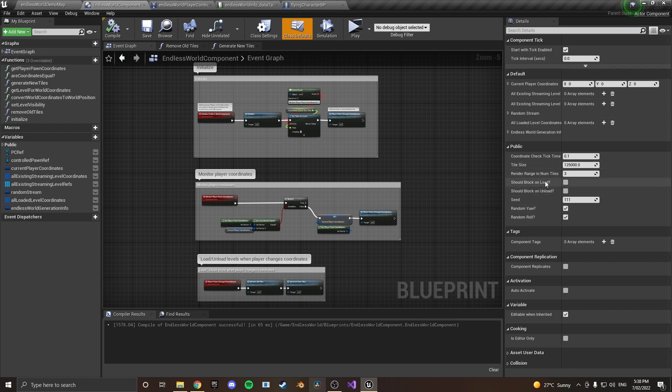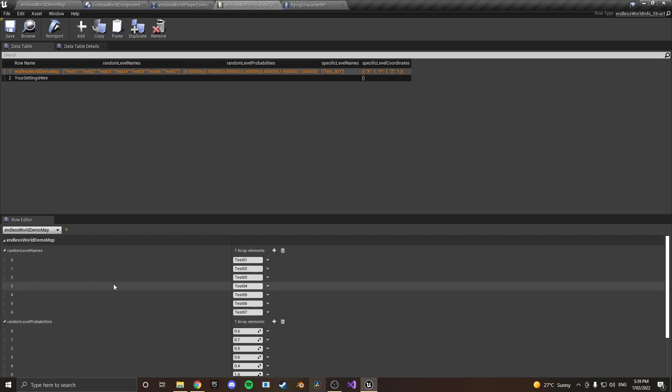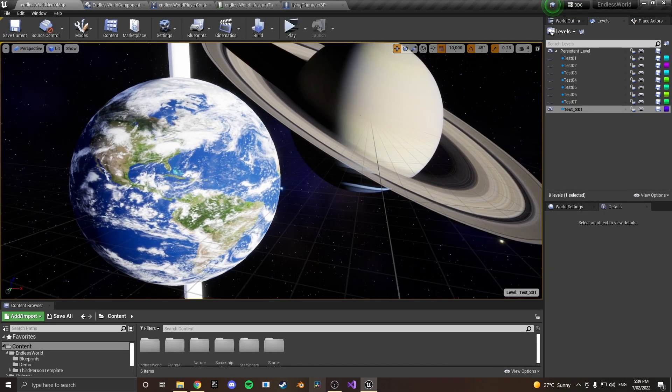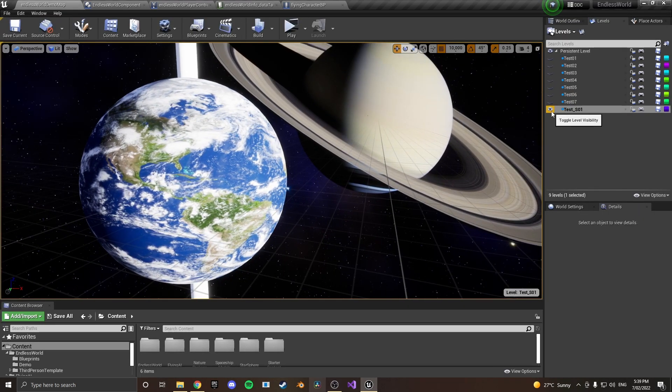Those are your settings for the generator and then inside of here in your data table for each of your levels up here you can put in as many settings as you want so all the tiles that you're going to be generating are up in your levels tab.